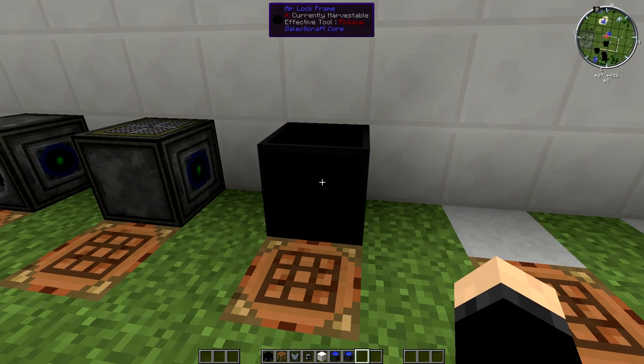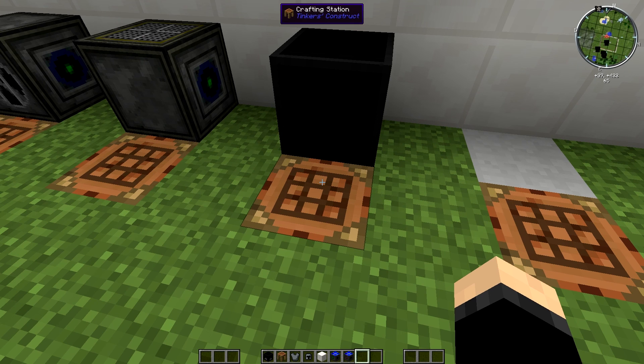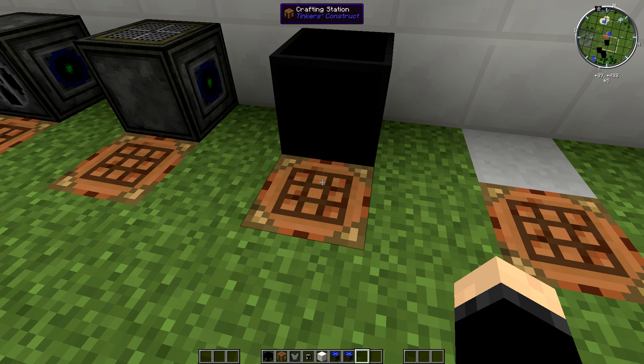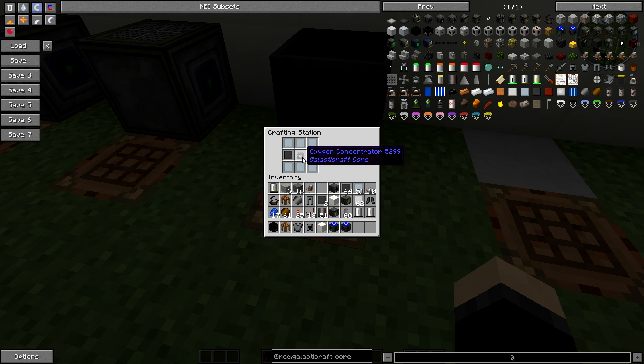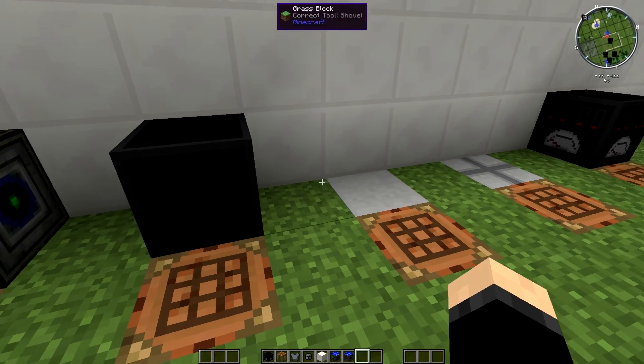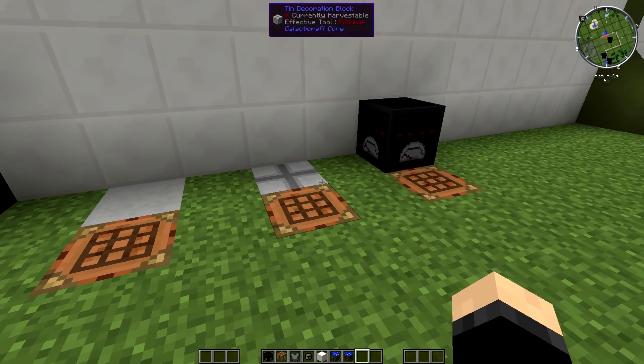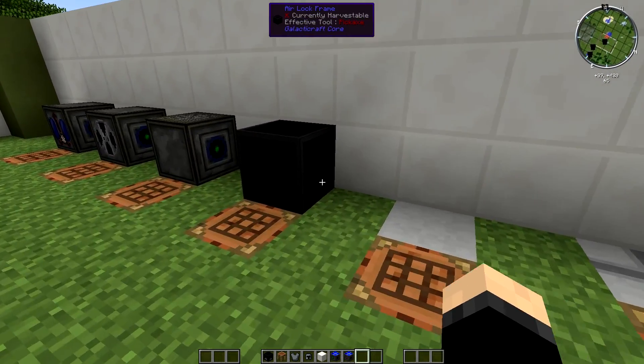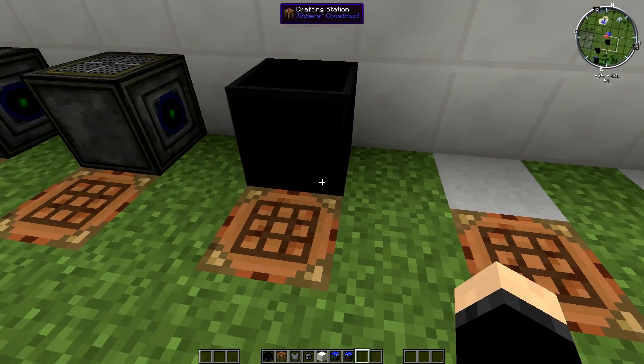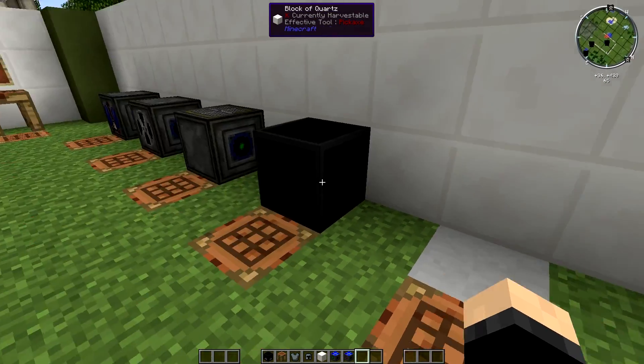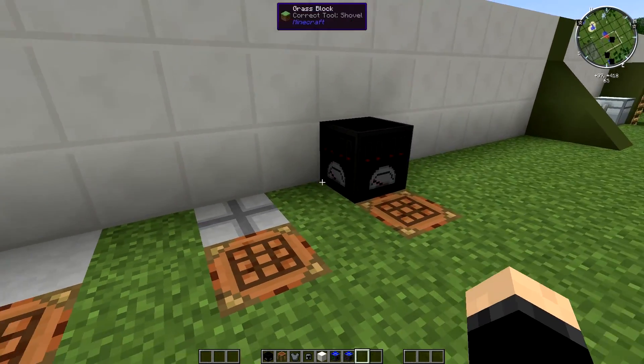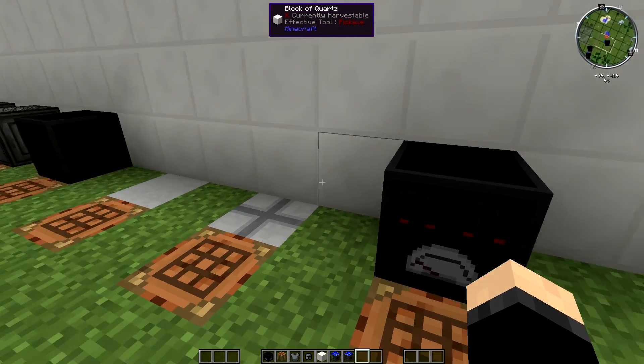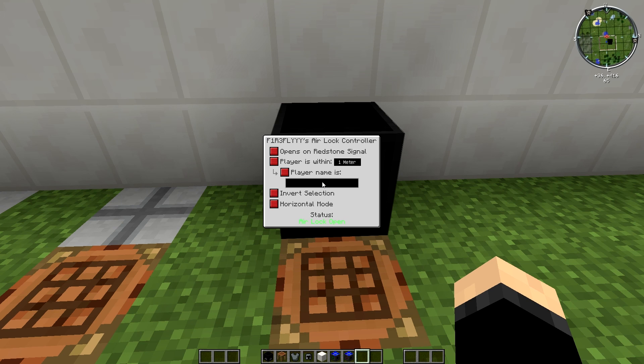So moving on swiftly, next is the airlock frames. You can make these on earth without having to travel to the moon. Very simple, two compressed steel, six aluminium and a concentrator. This will give you four frames. You think you need at least five in total, maybe slightly more. So make sure you do like this recipe two or three times just to make sure on that one. And then the last block, it's a multi-block structure and this is your airlock controller.